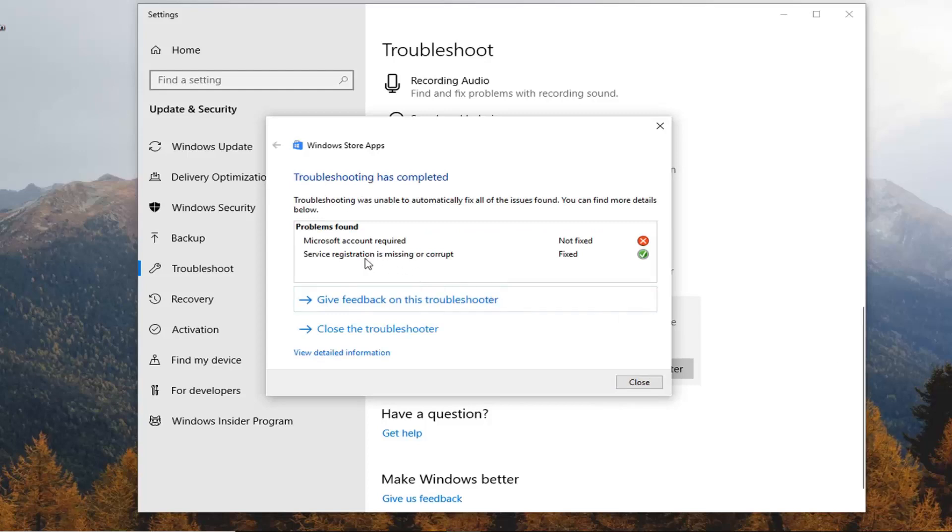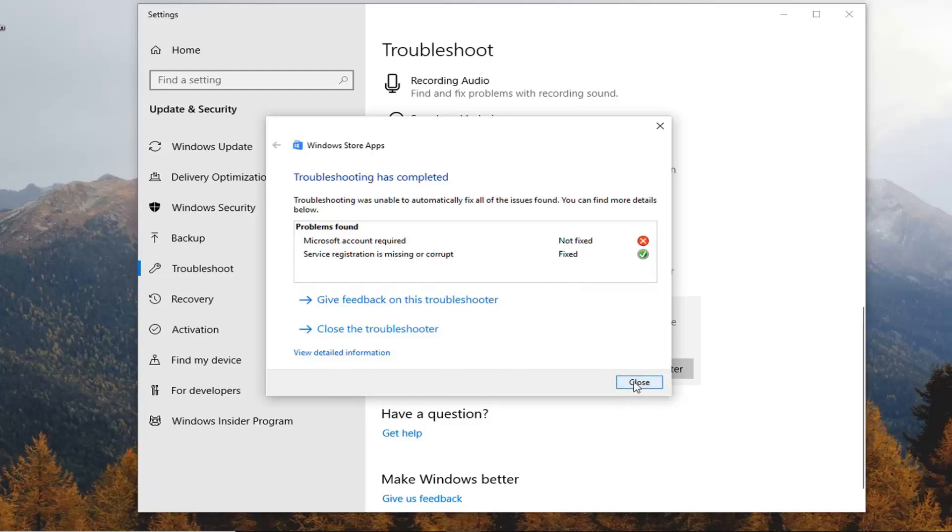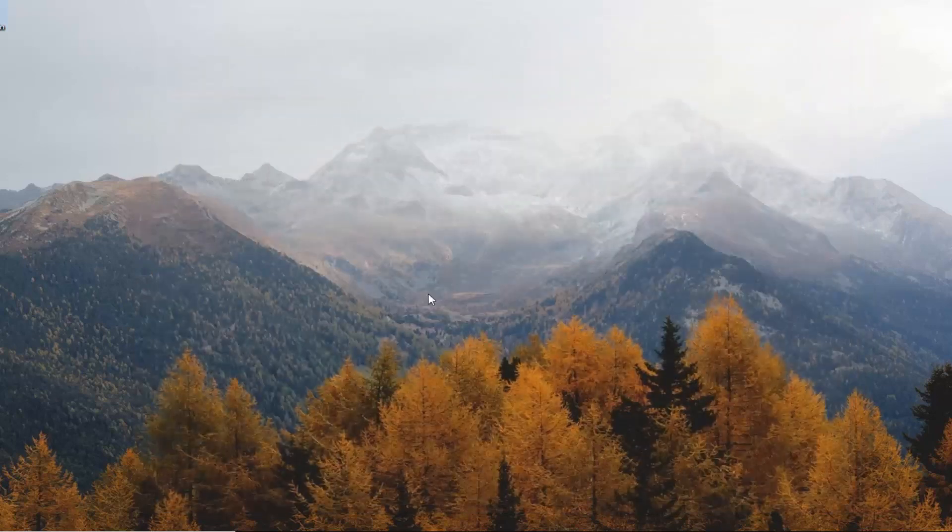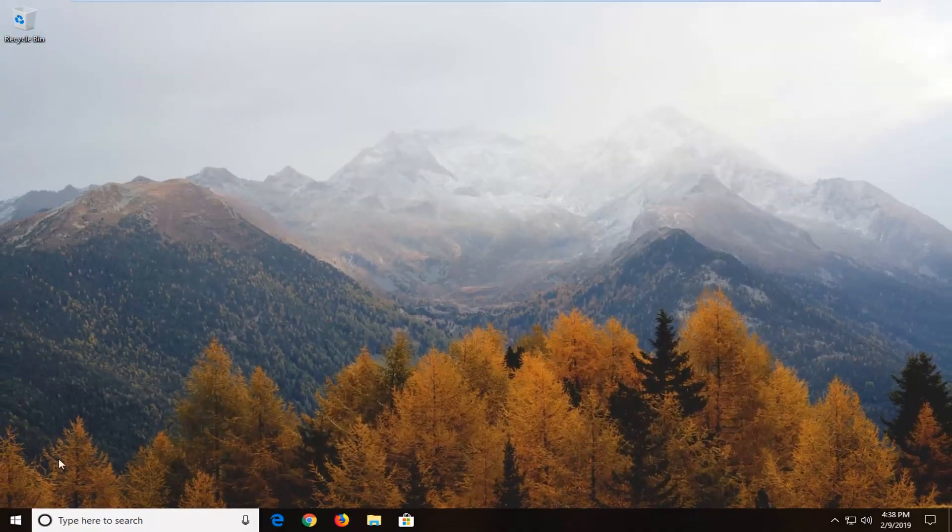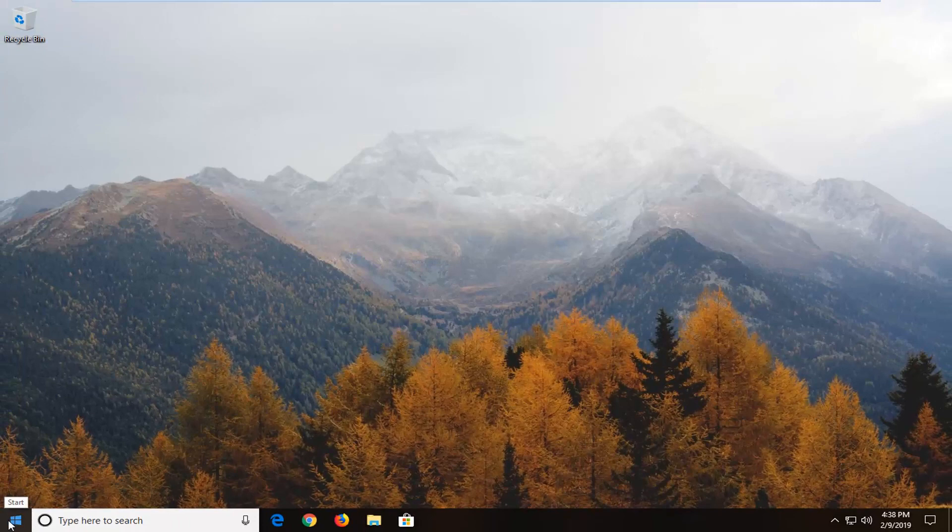Okay there you go guys. So you can see that it was able to repair the service registration. However we do need to sign in with our Microsoft account. So just follow along whatever it suggests. You probably should restart your computer once this is done. If you sign back into Windows after restarting and you're still having an issue.